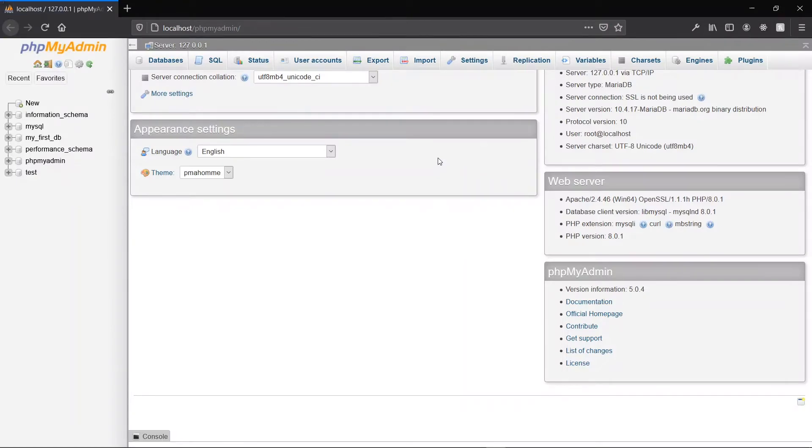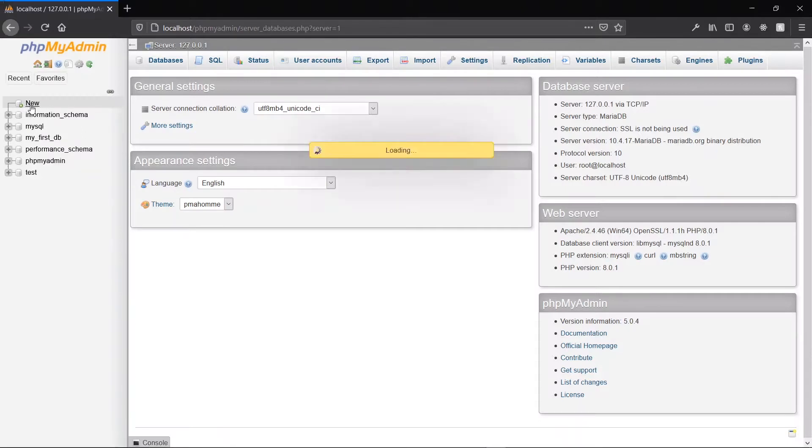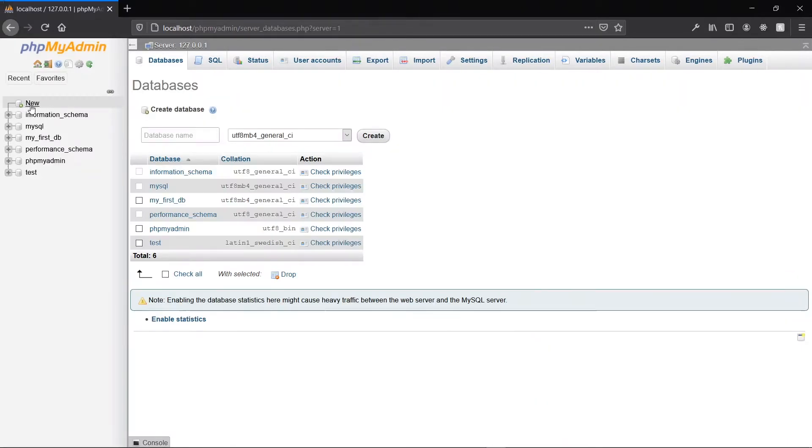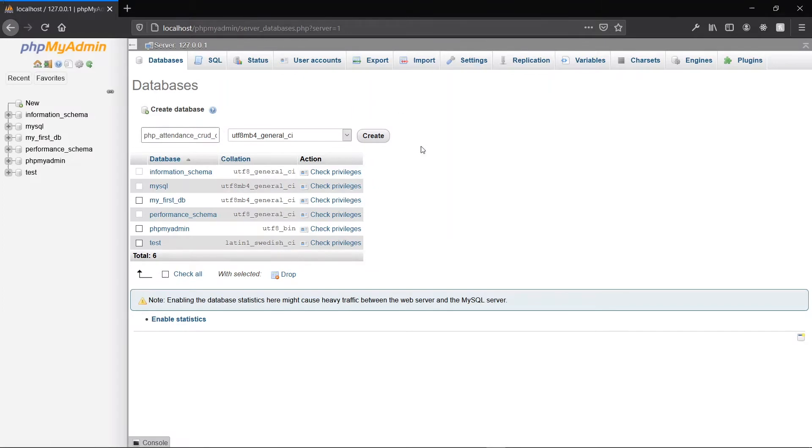On the phpMyAdmin page, we go to the left panel and create a new database. For the name of our database, let's call it php_attendance_crud_db. This is quite a long name, but we want it to be descriptive enough. Once we've given it a name, we go ahead to create it.